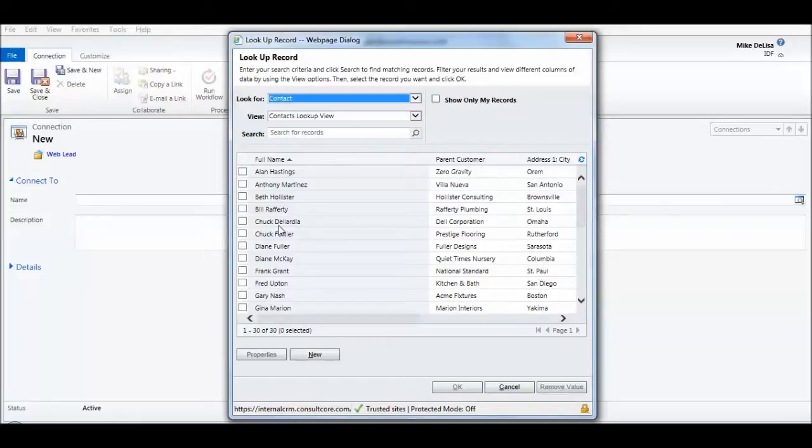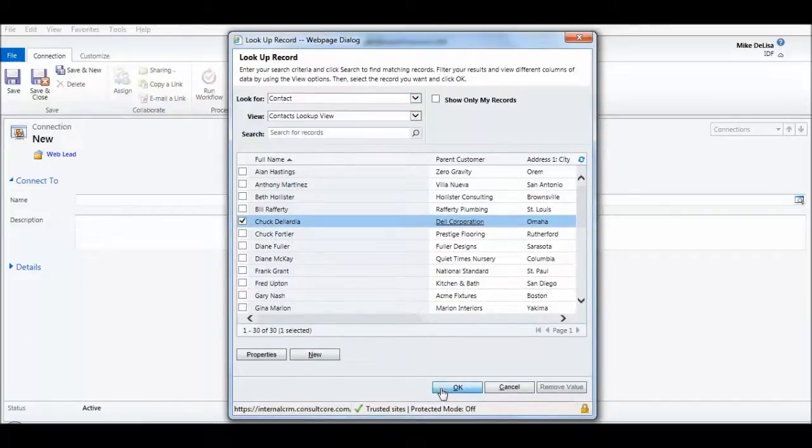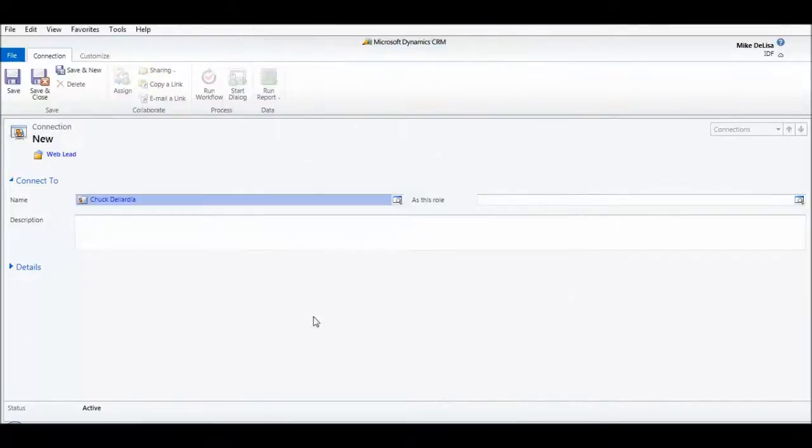So in this case, I'm going to select my buddy Chuck Dilardia, who works at Dell Corporation. He's going to help us put the deal together on the hardware side.